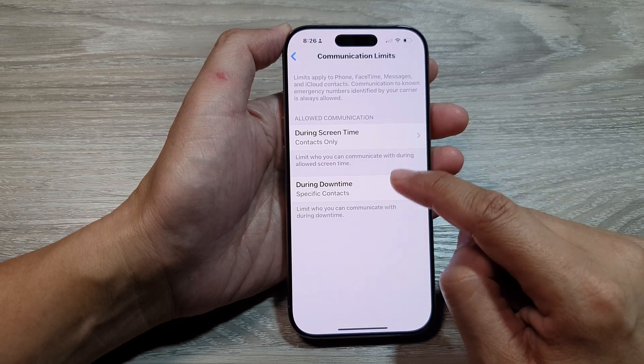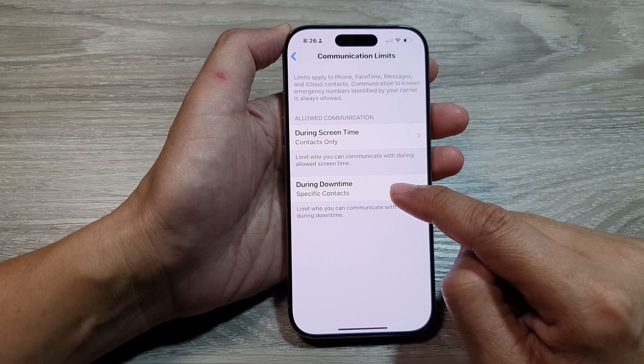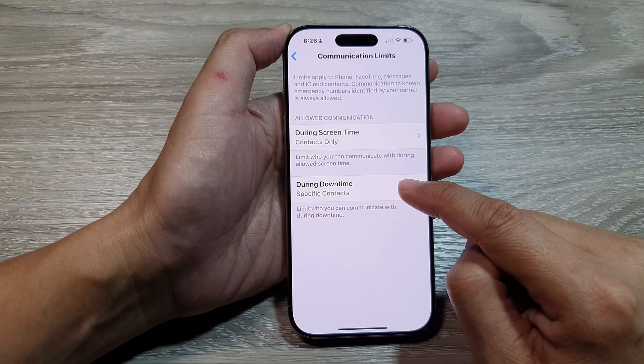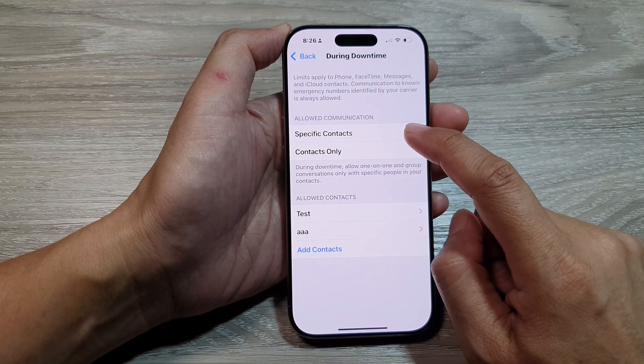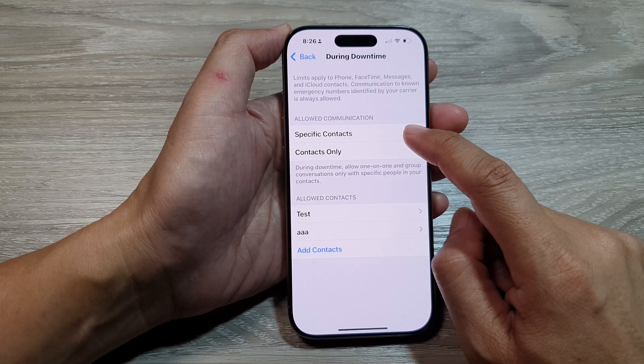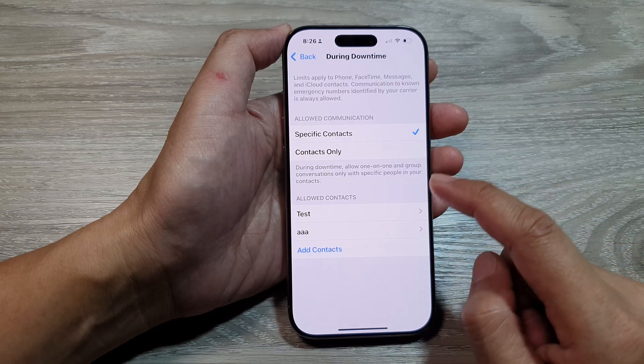After that, we scroll down and tap on Communication Limits. From here, go down and tap on During Downtime.